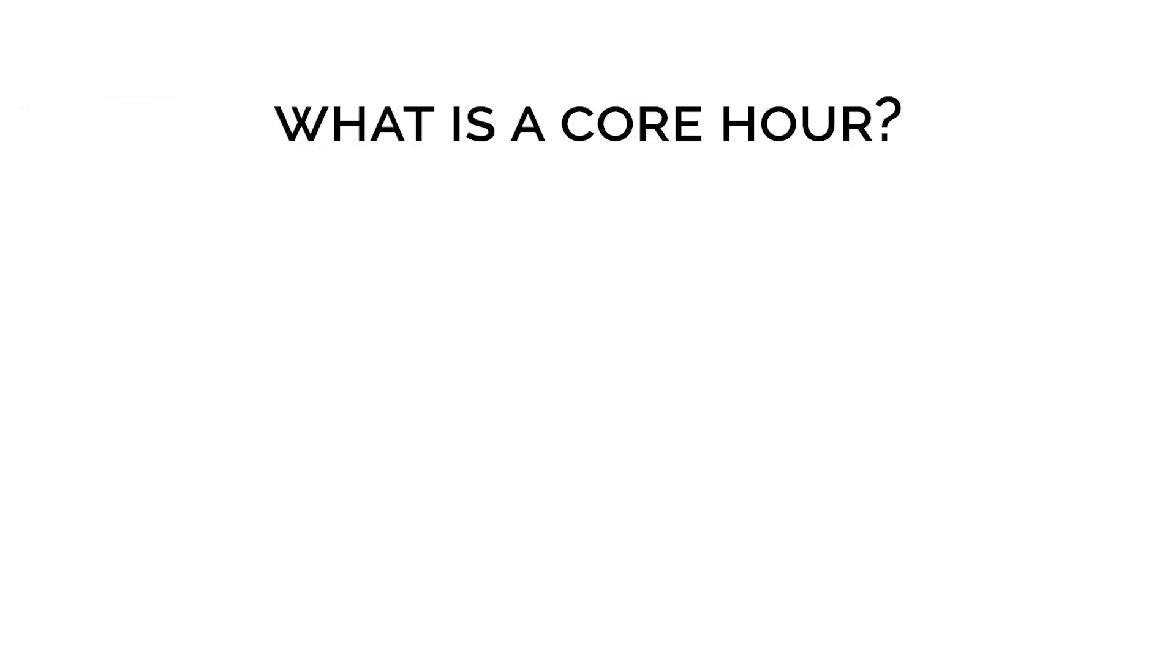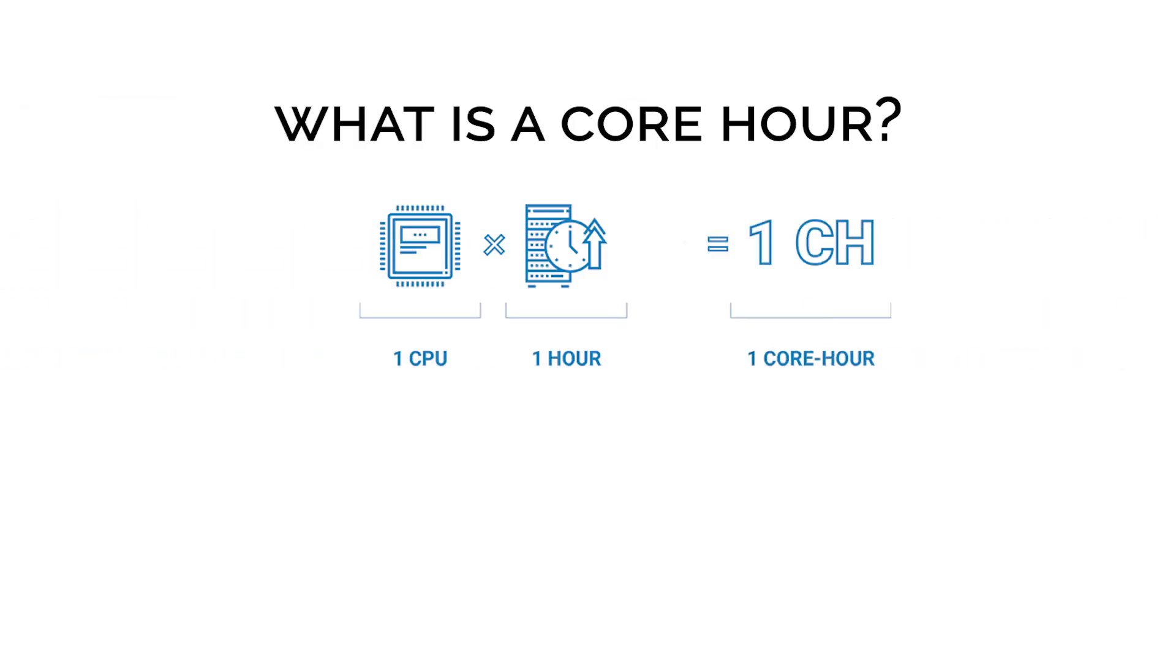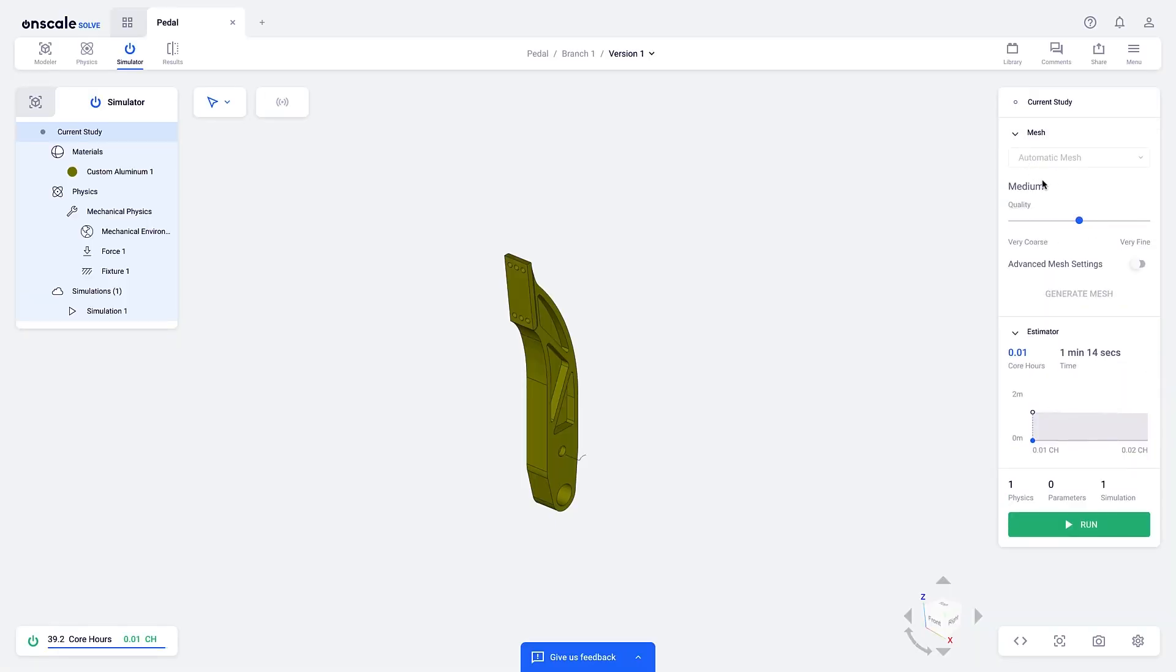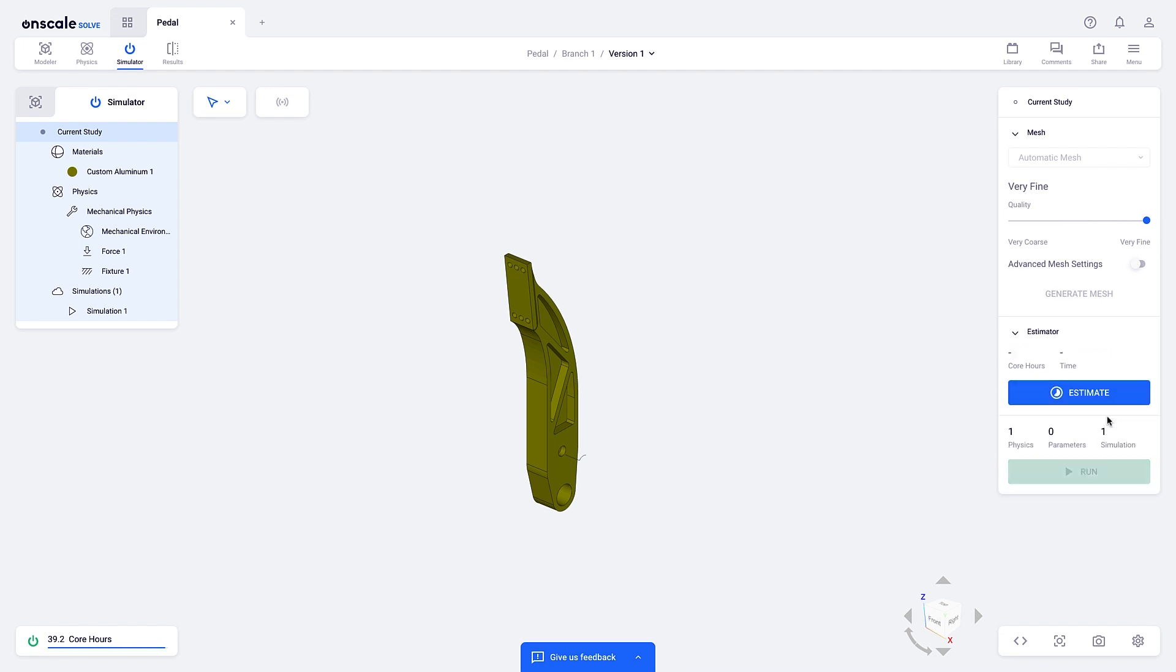What is a core hour? At the technical level, a core hour is a measurement of computational time by a processor core. But that's hard to visualize. So instead, let's explore how many analyses you'll be able to solve.